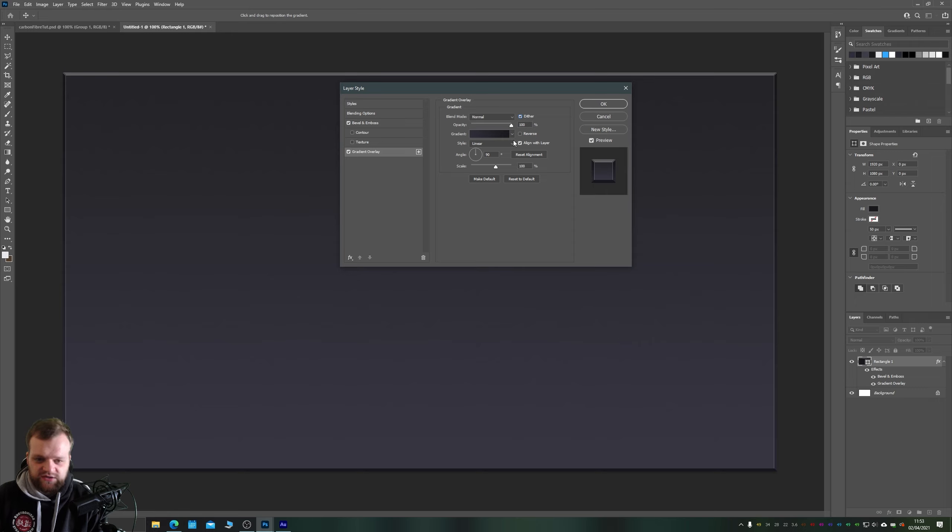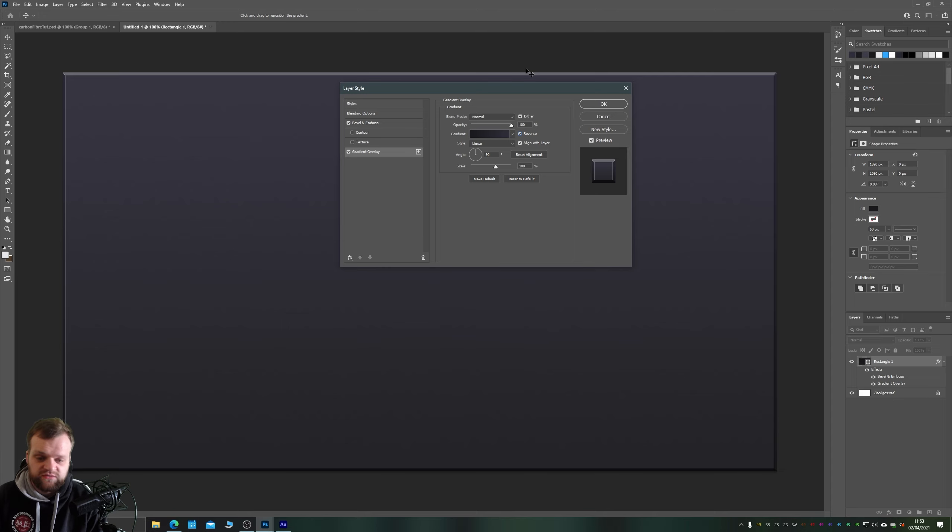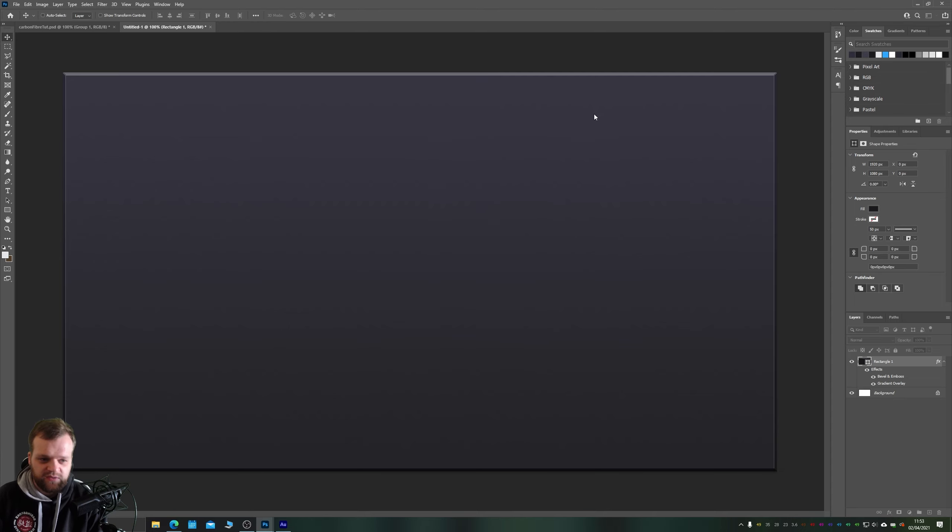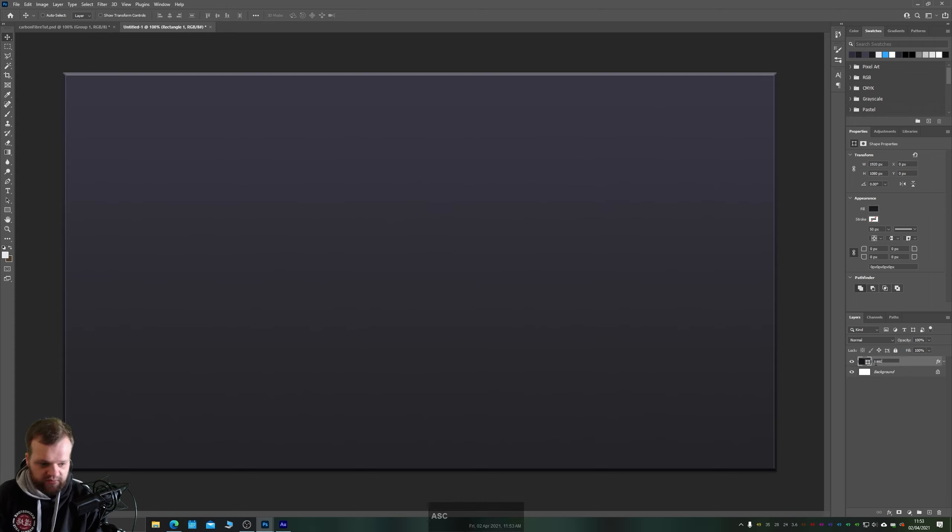And we are going to want to just either reverse or change the angle of our gradient so that it gets lighter towards the top. And don't worry because this is all vector, you can come back and change all this later on. So here is our basic shape. We have our beveled edges and we have our gradient overlay. This is what I like to call the background of the effect.